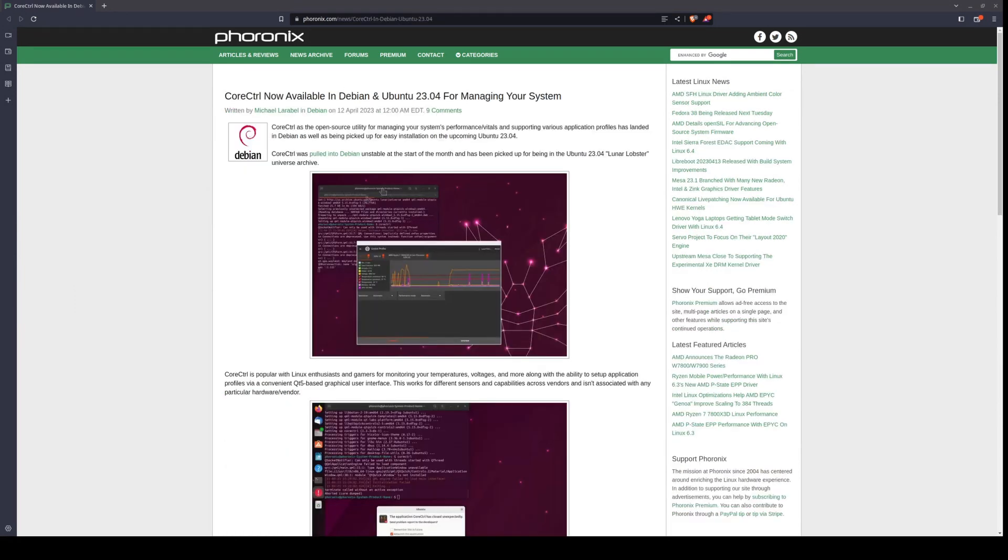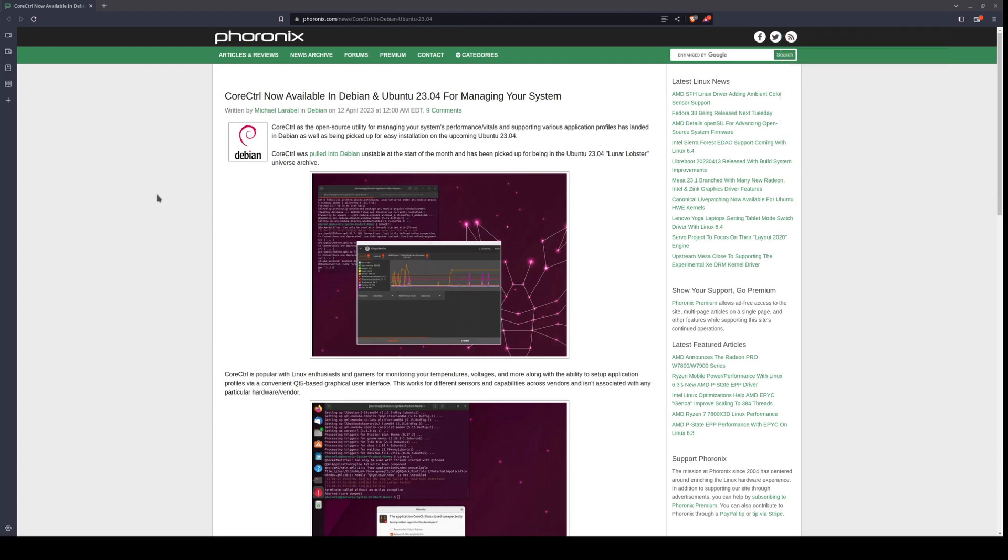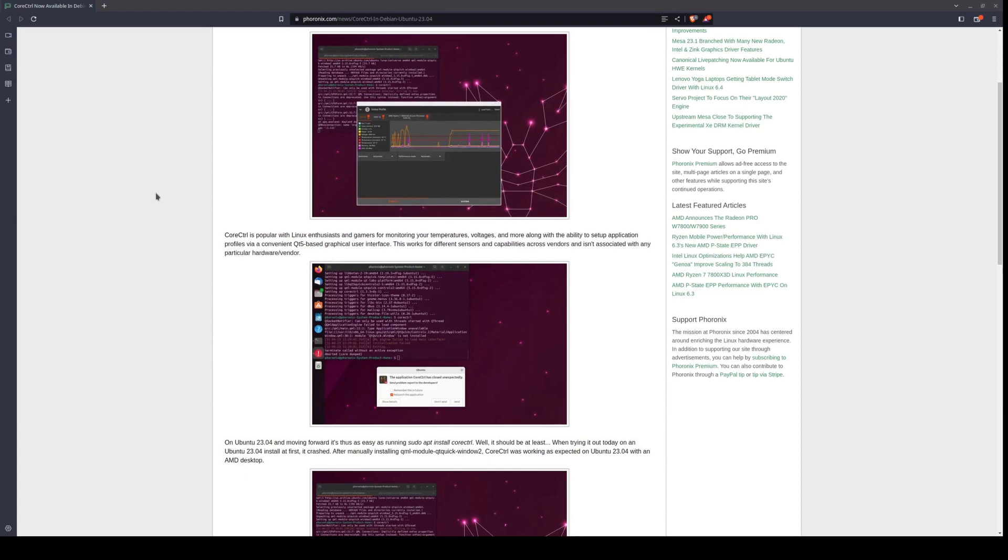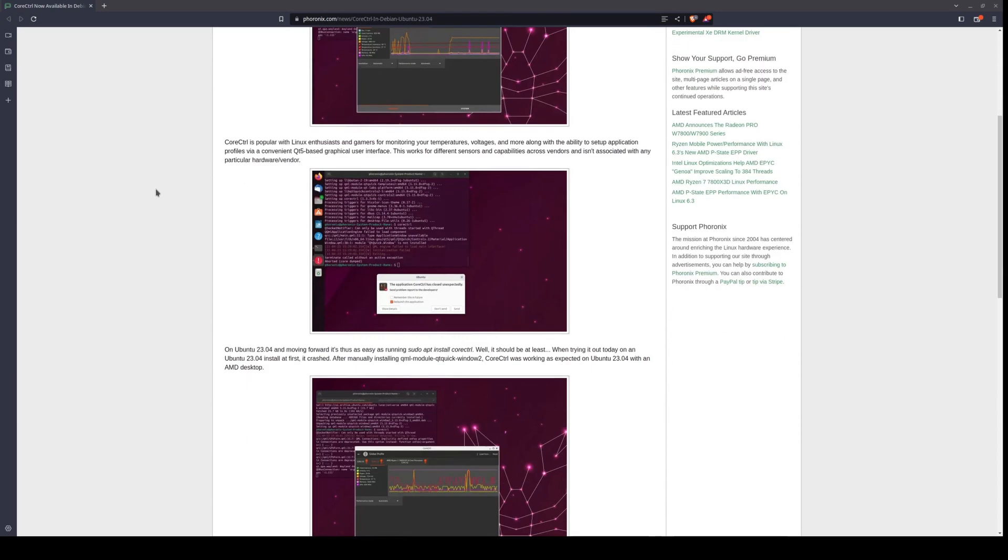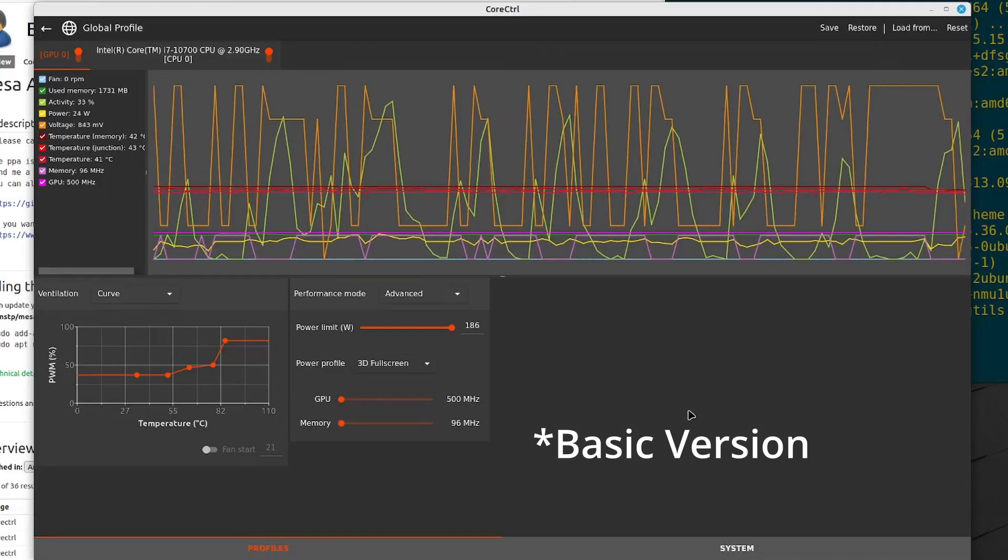is reporting that CoreControl, the go-to Linux utility for squeezing some extra performance and/or efficiency from your system's GPU—well, AMD GPU—and CPU, is now available on Debian's Unstable branch, and that Ubuntu is making the package available for Lunar Lobster, Ubuntu's next release, version 23.04,